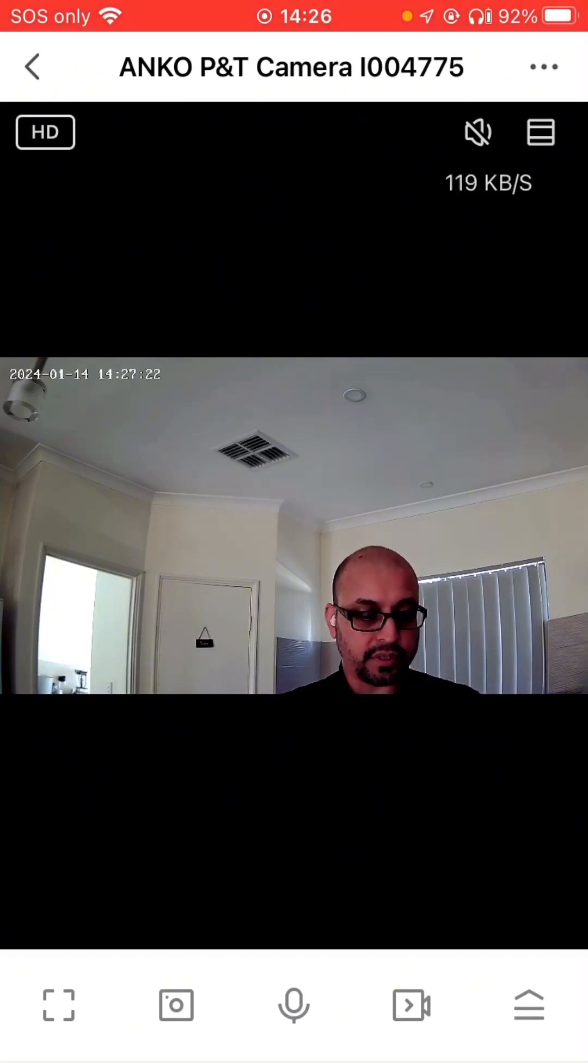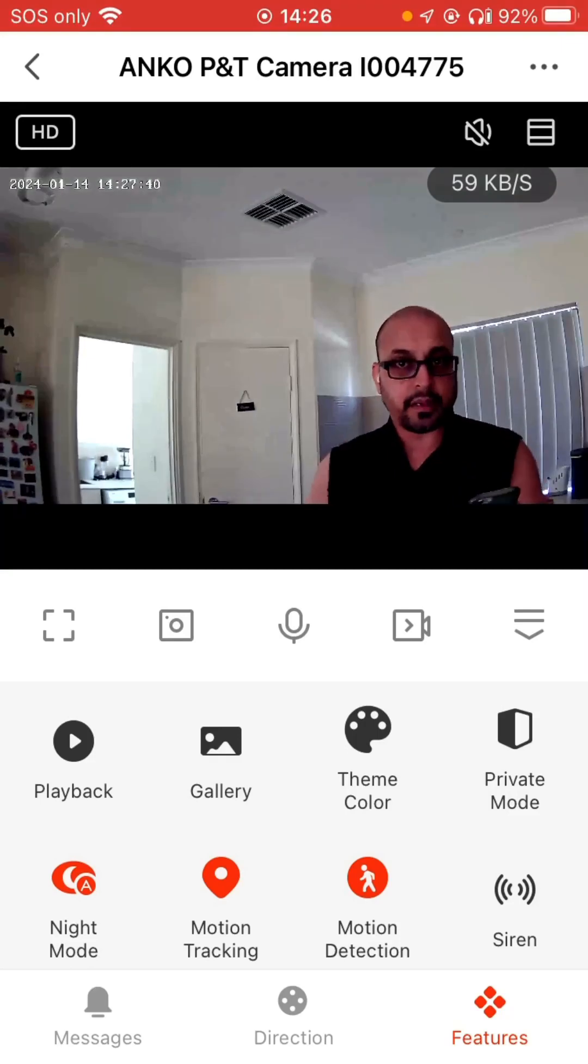The next thing I've noticed is the motion detector keeps pointing a bit higher. It keeps going higher than it should.